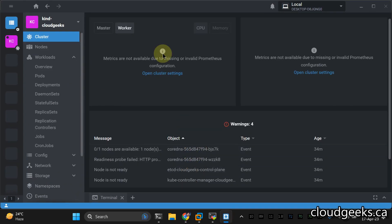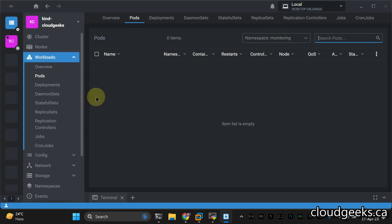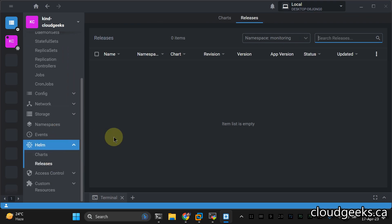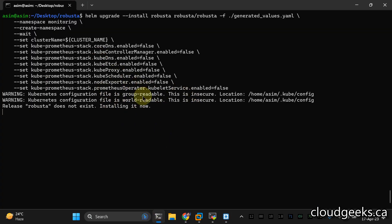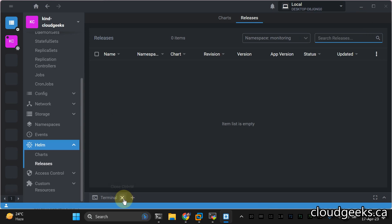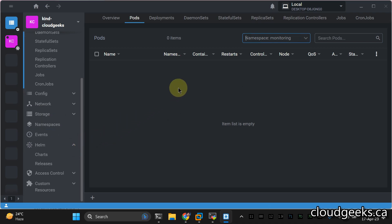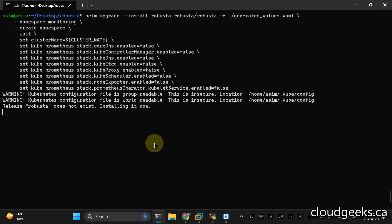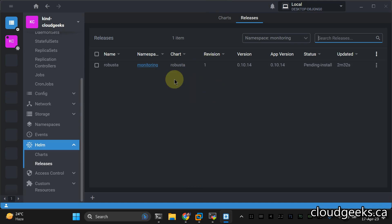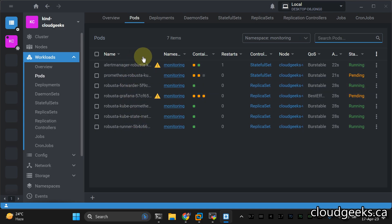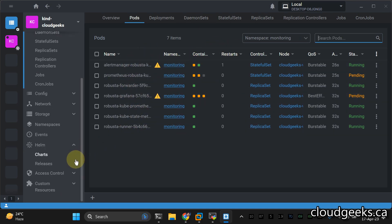We've already imported this cluster in Lens. I've made videos about Lens before. You'll see the monitoring namespace, and if you navigate to the releases section you'll shortly see the release appear. The installation process is now happening — Prometheus, Grafana, Robusta Forwarder, and Alert Manager are all being deployed. Everything is now up and running.